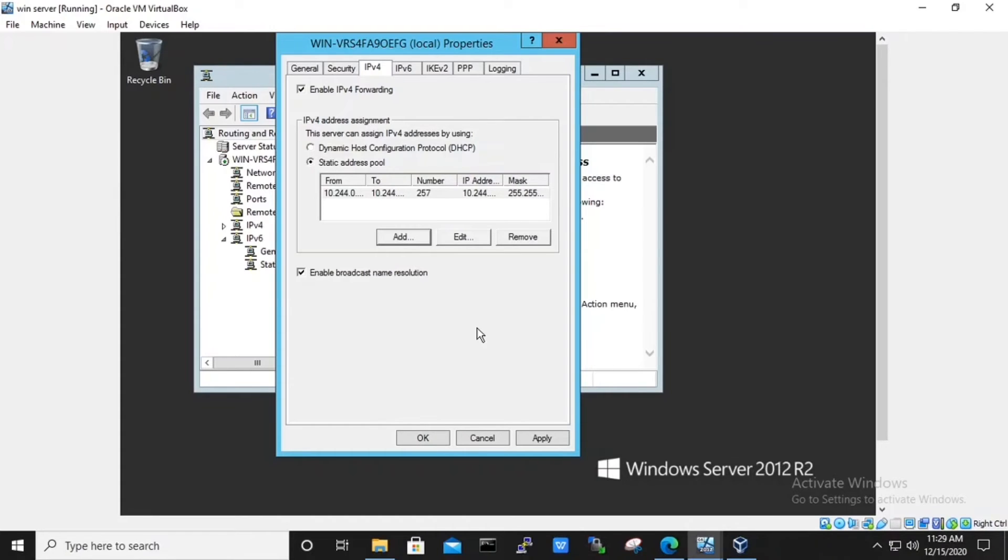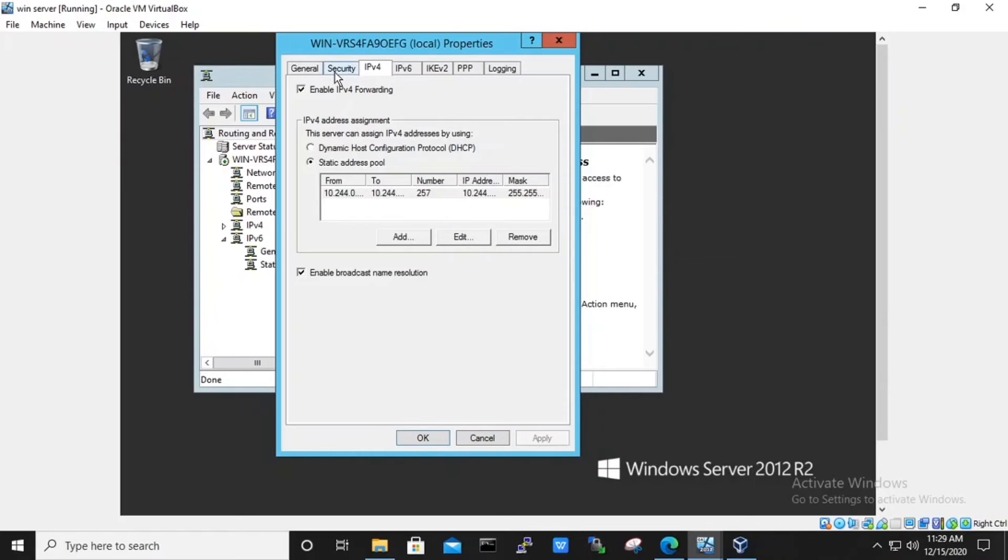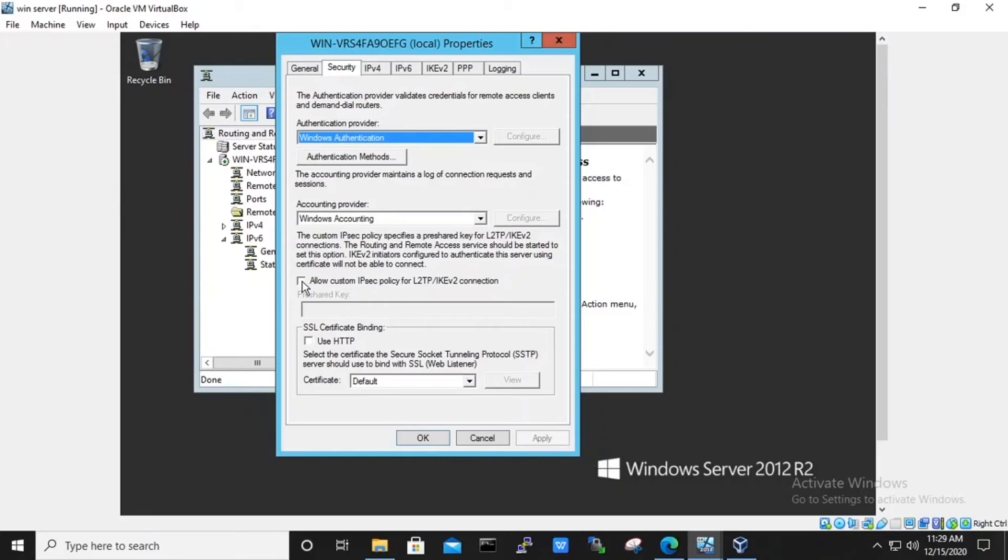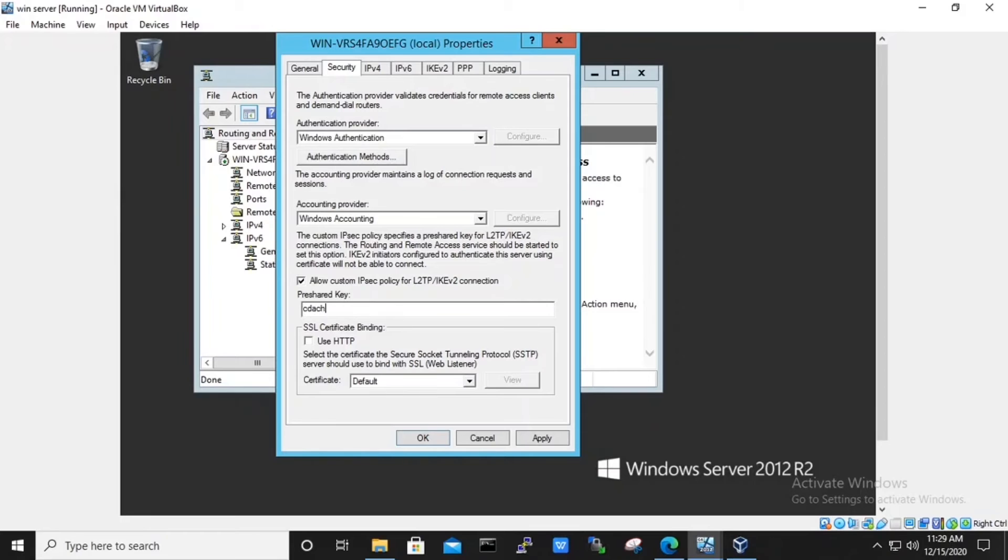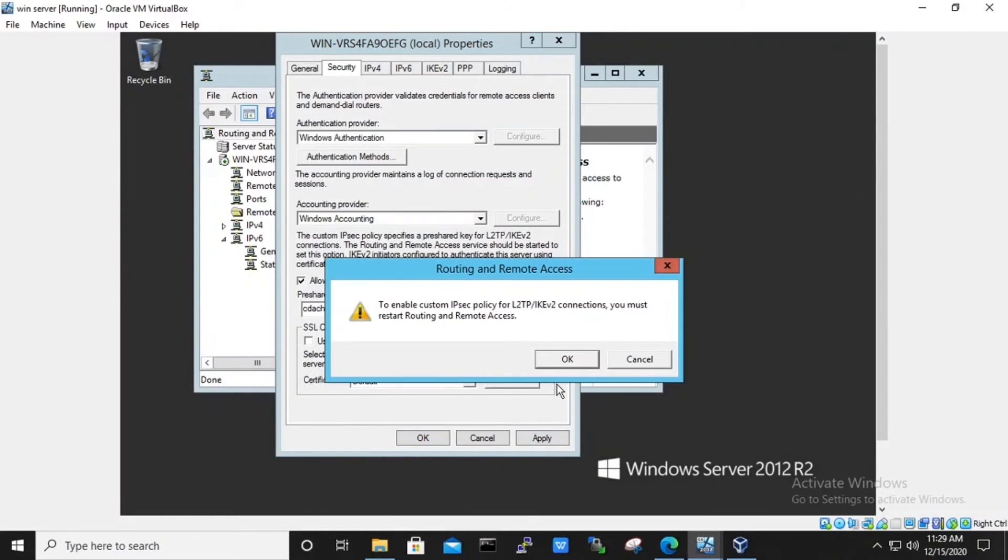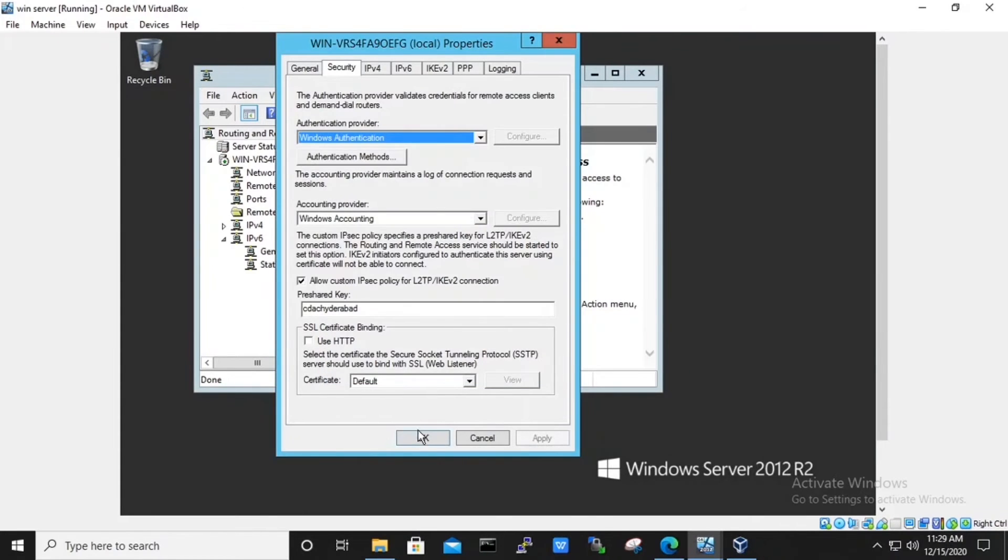Now we will go under security. In security, allow the custom IPsec policy. Click on to it and enter a pre-shared key which will be shared among server and the clients. Remember the pre-shared key as it will be useful. Click on to apply and then OK. It gives us a prompt to restart the routing and remote access. Click on to the OK.